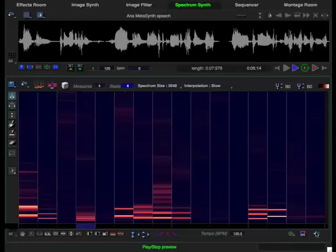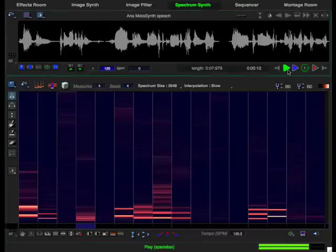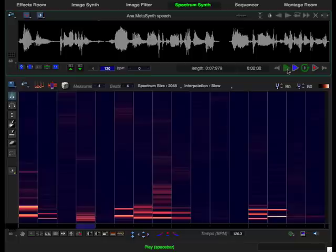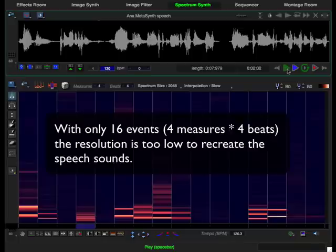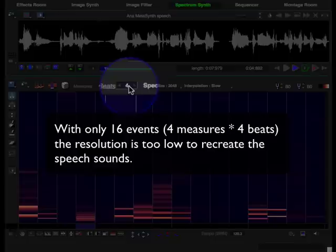That sounds vaguely like our original, but not that much. And that's because we created only 16 events. So let's increase the number of events that we have to increase the resolution.